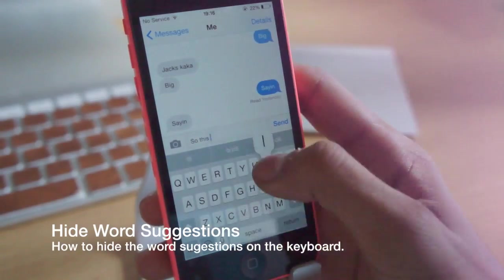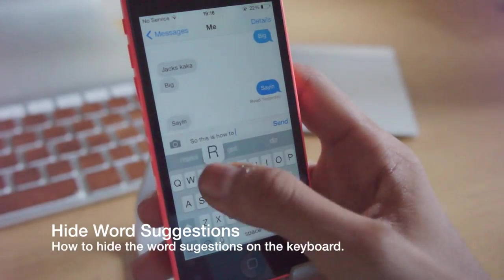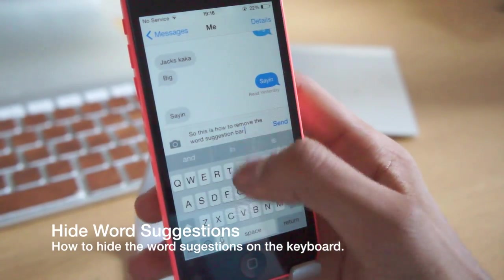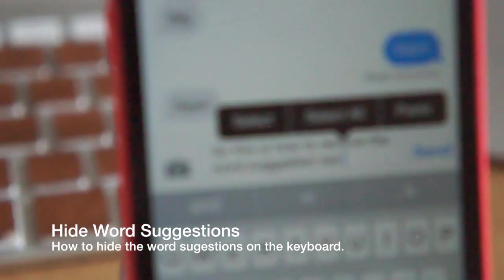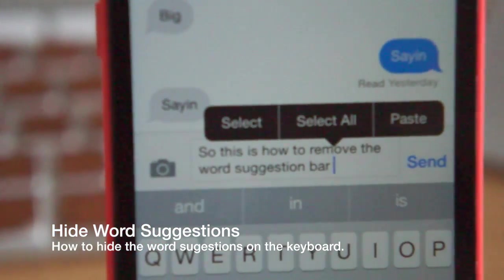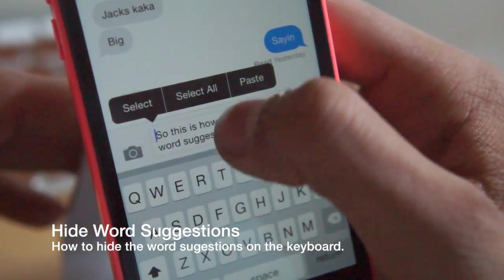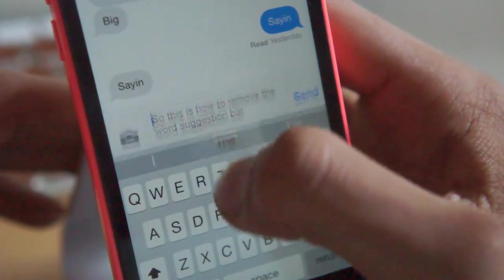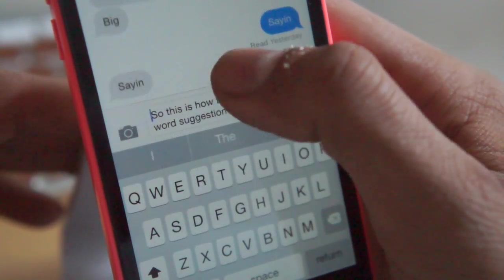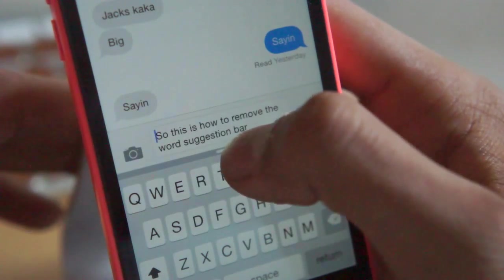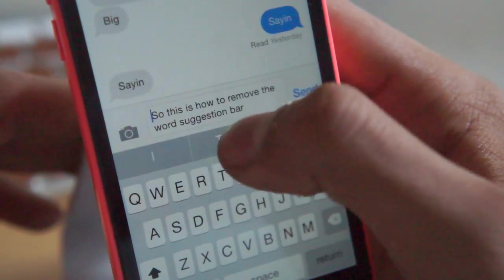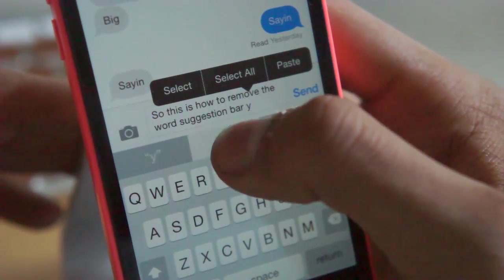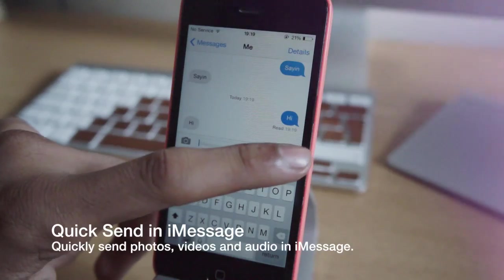Not that many people like the look of the keyboard in iOS 8 — the grey bar is quite annoying. Today we're going to show you how to remove it, or kind of hide it. All you have to do is hold on to the middle key and slide up and down. As you can see, you can hide it and bring it back if you'd like, but there's not much reason to bring it back.